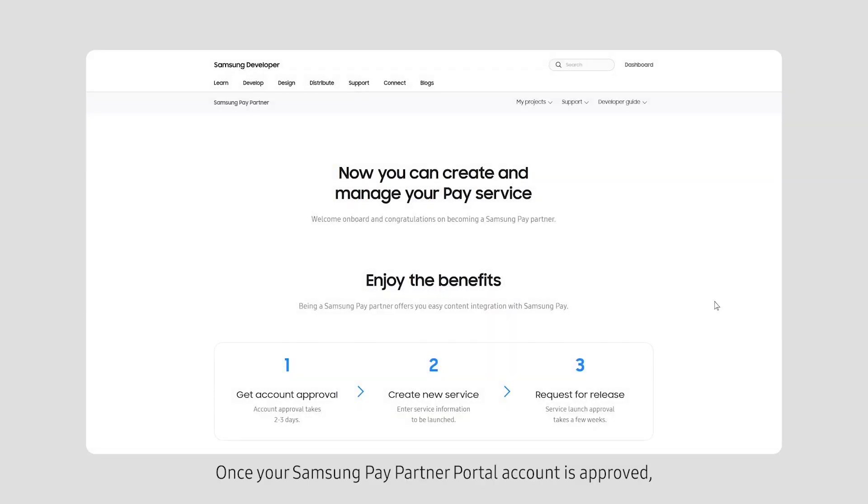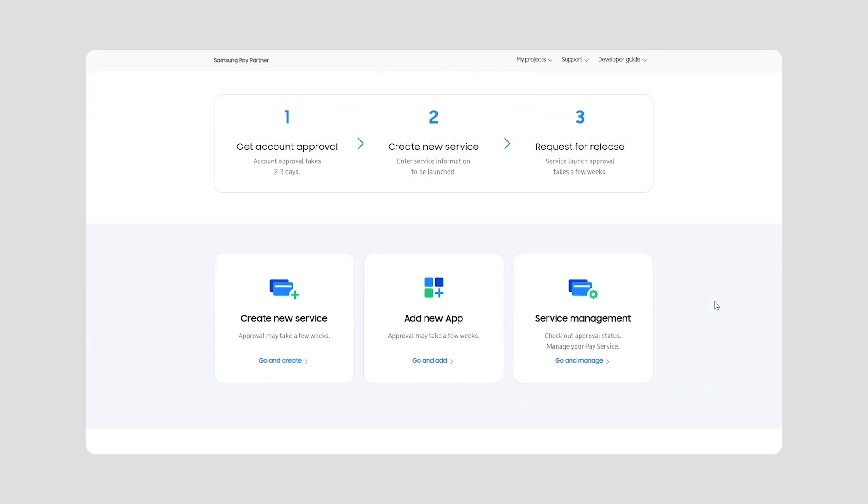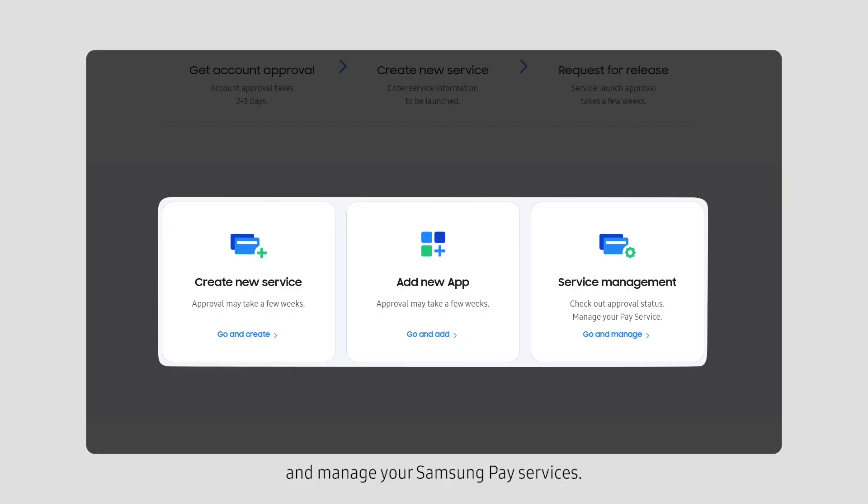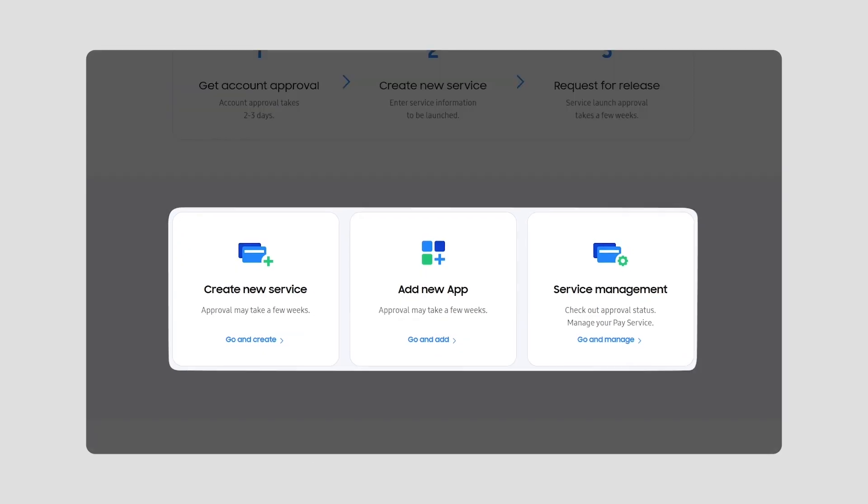Once your Samsung Pay Partner Portal account is approved, you can start integrating your services with Samsung Pay. From here, you can create a new service, add new app, and manage your Samsung Pay services.